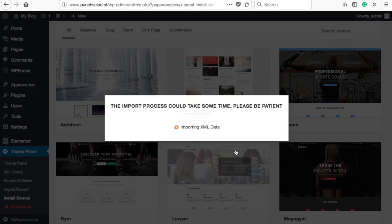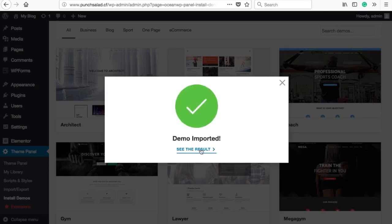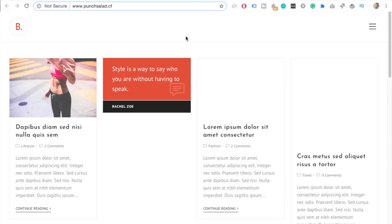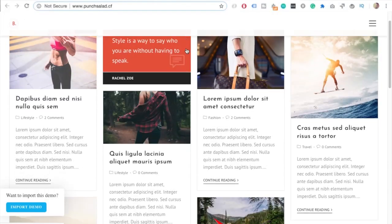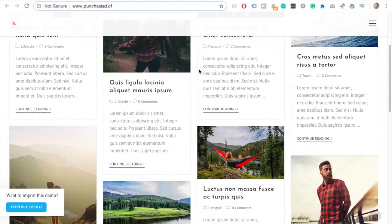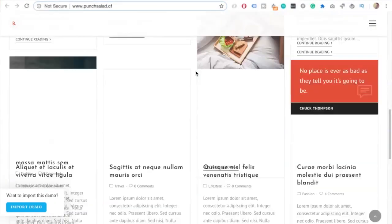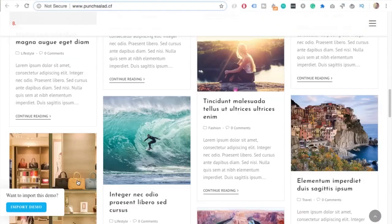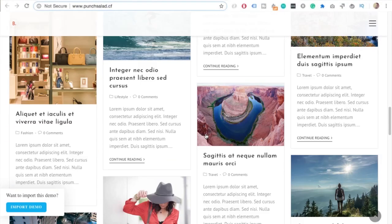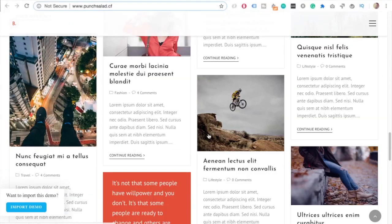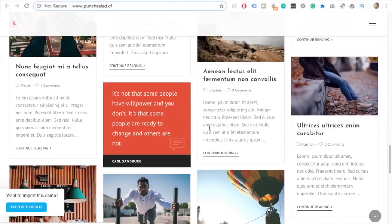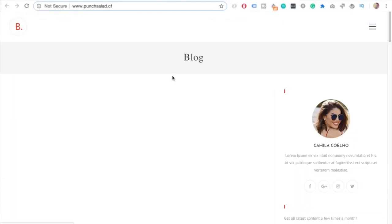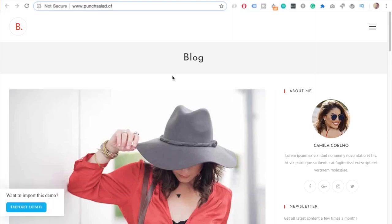And then once it's done, just click on the see results. And it'll take you to your website with the full demo installed. And now you can just start customizing this demo to your needs. Changing the layout a little bit. Maybe some text. And just make it your own.